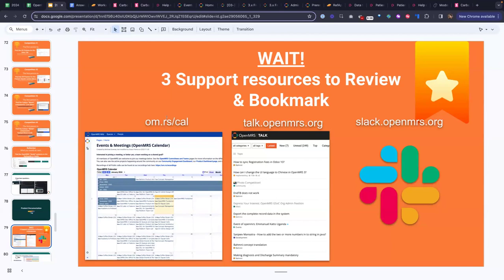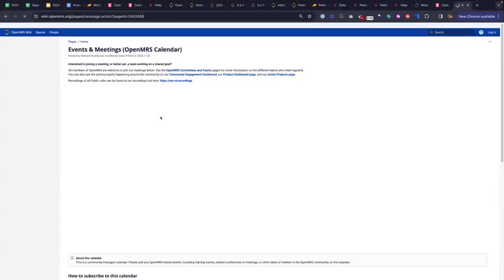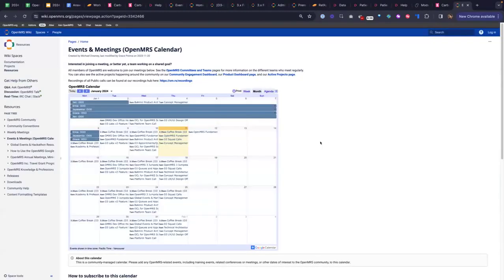The OM.RS Cal link will even automatically change to your time zone. So you can see that for me it automatically changes to Pacific time, and you can see that our call today is at 5 a.m. for me.